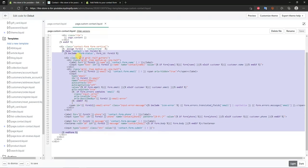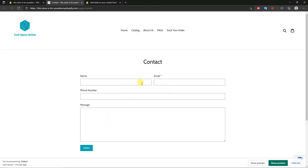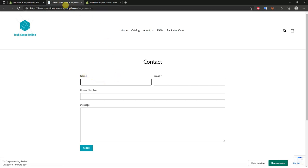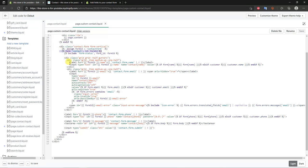Each section on the form has two elements: an input and a label. The label is the text — like 'Name' or 'Email' — and the input is the text box below it. For example, the 'Name' label shows 'label for name' and 'contact form name' in the code, and right below that is the corresponding input line.